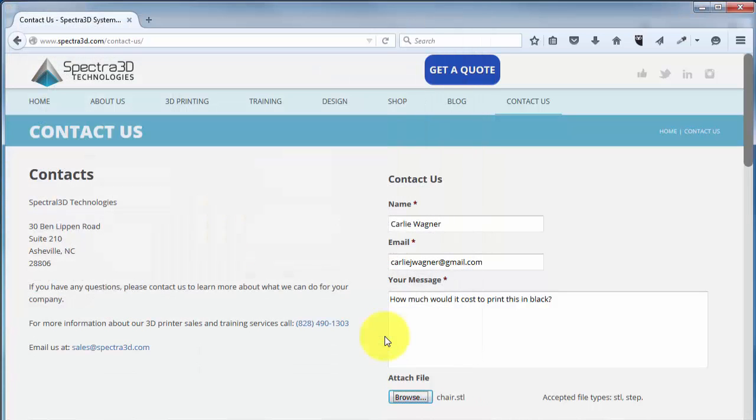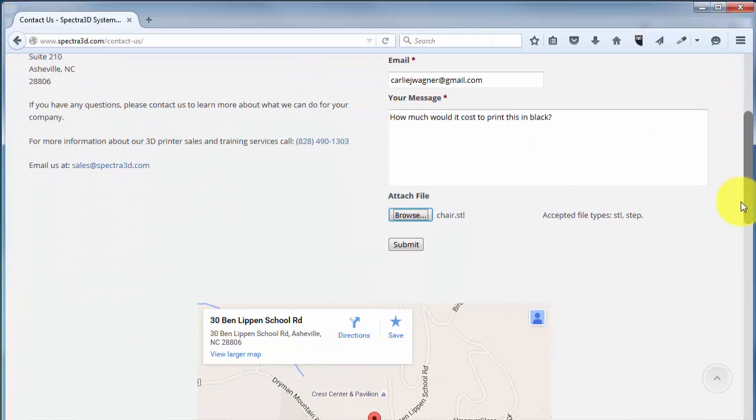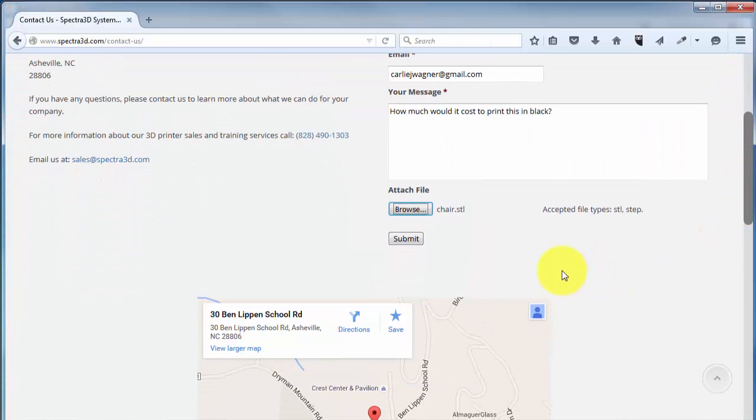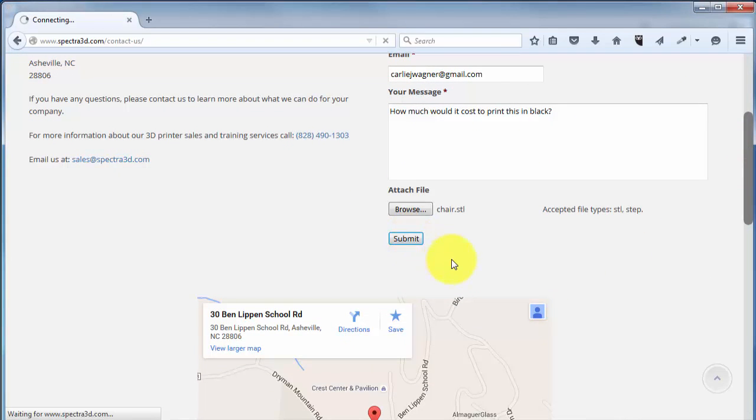Now that all this information is inputted, we can just click Submit, and you will receive a notice letting you know that we will get back to you as soon as we can.